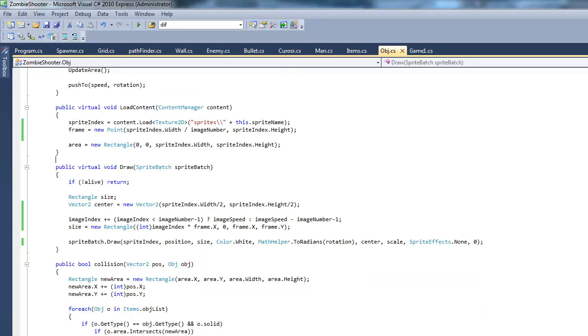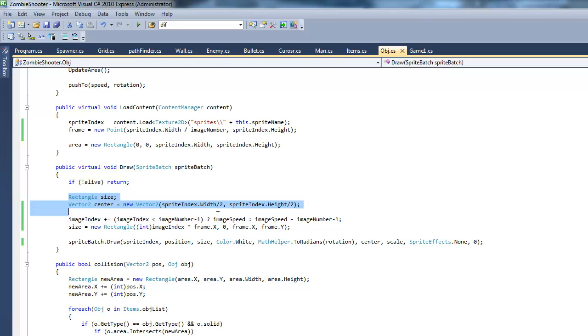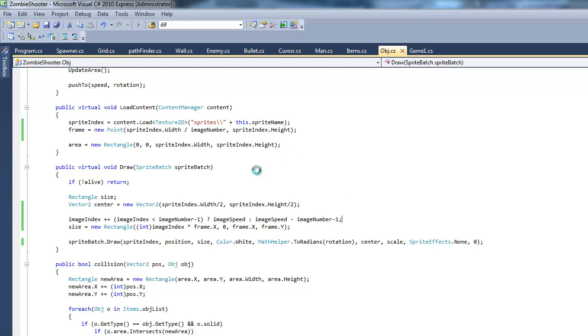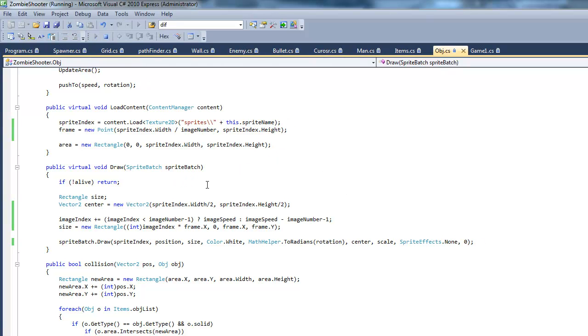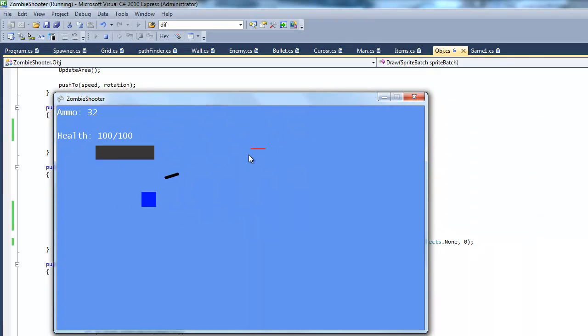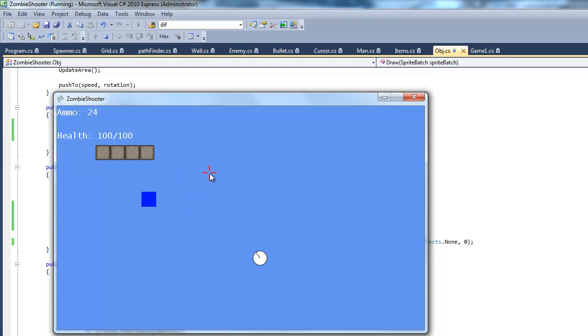Right here we've just finished creating how the image index will increment, so let's go ahead and test it and make sure everything is okay and there's not any weird bugs. As you can see it looks like it's freaking out a little bit, so we're going to go ahead and fix that.